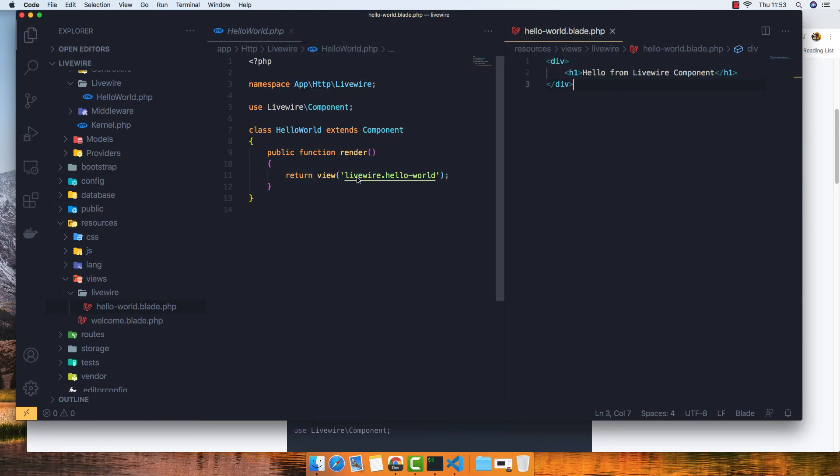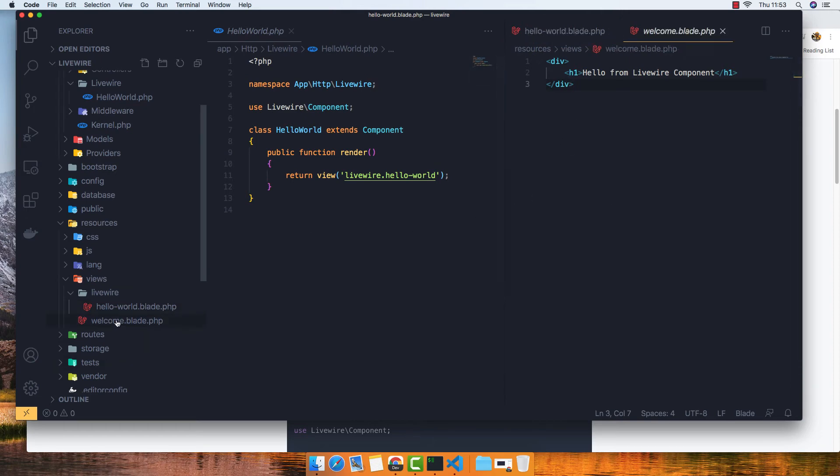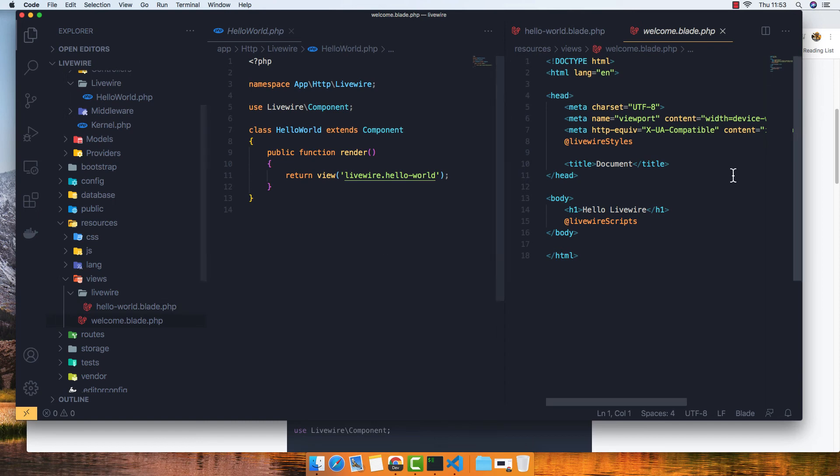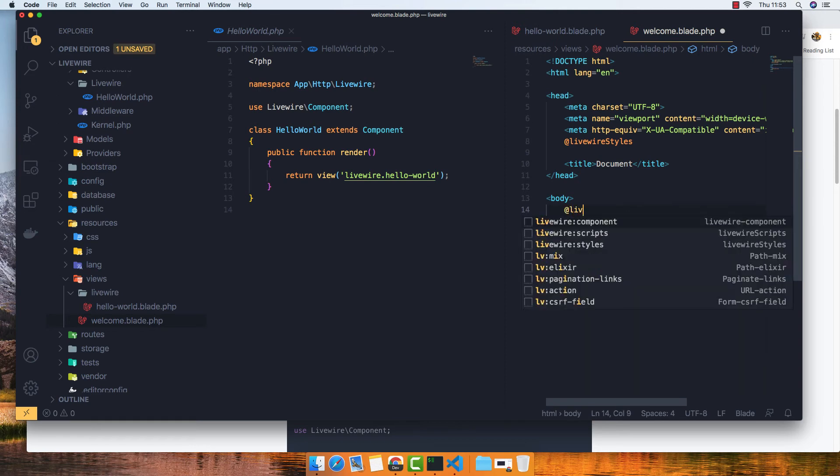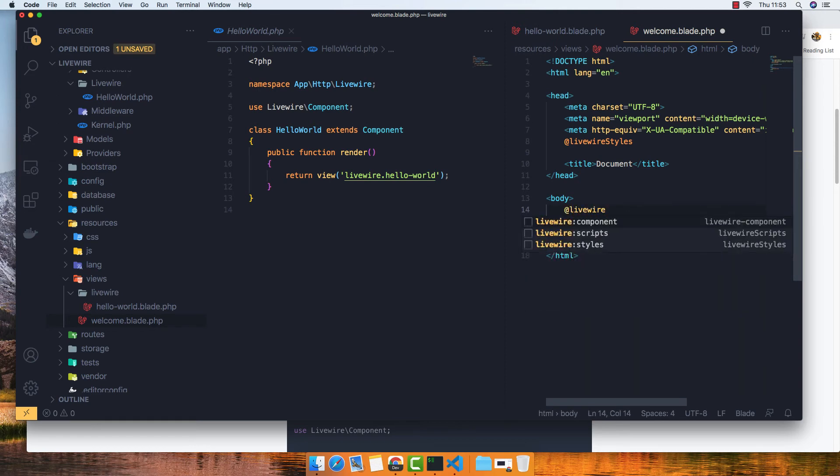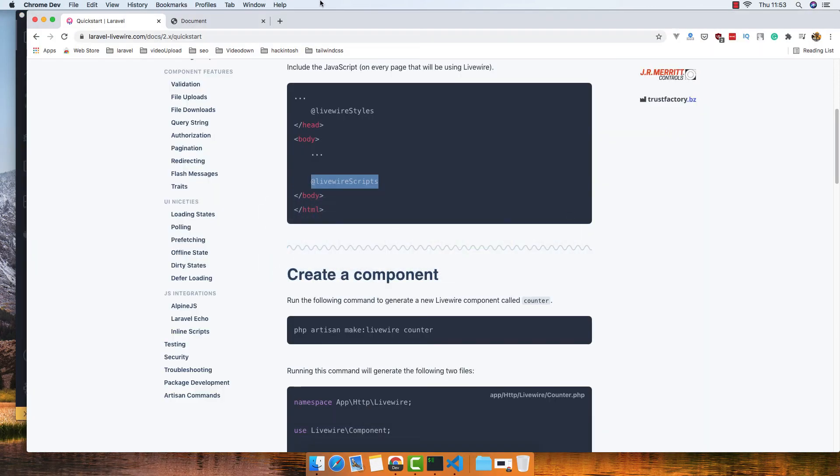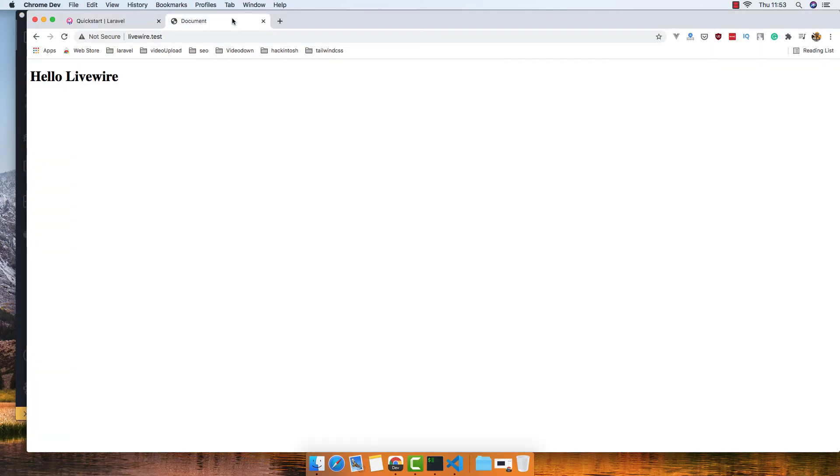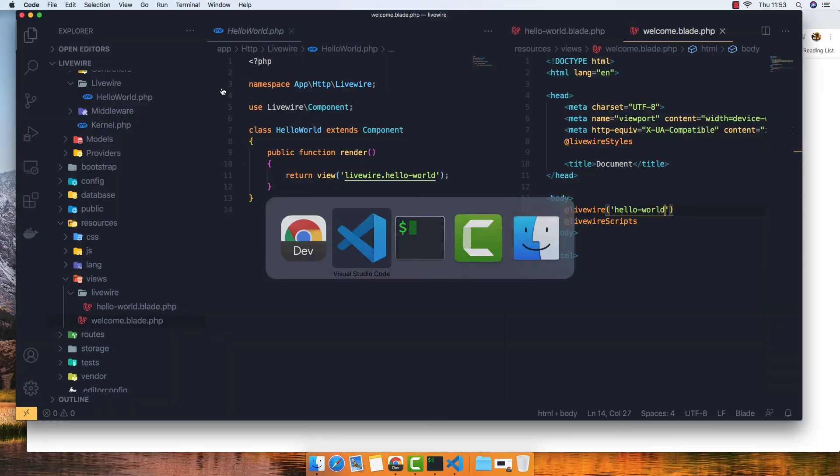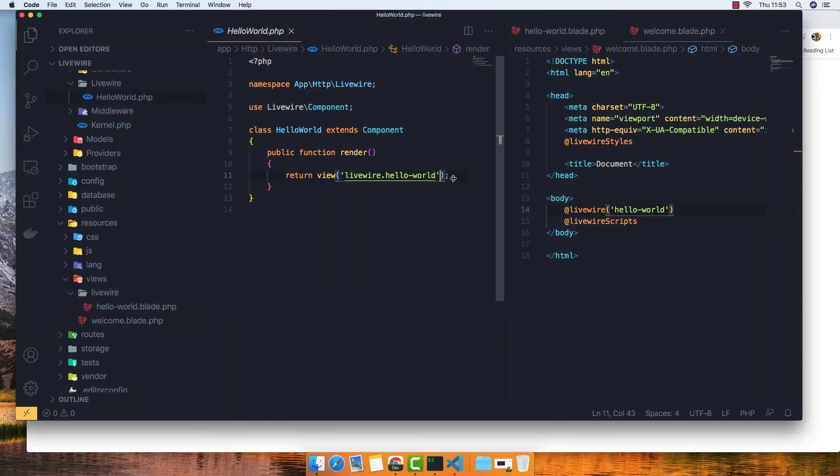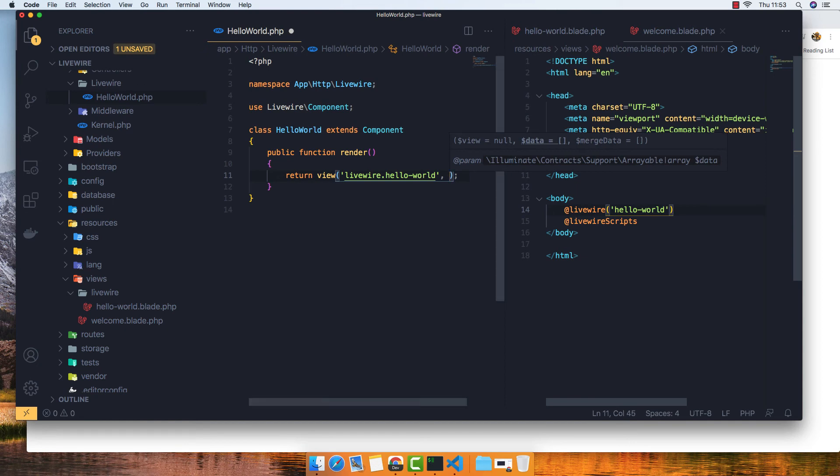And now inside the welcome page I put it here like so, Livewire and pass the name of the component hello world. And if I save and refresh, hello from Livewire component. We can add data here like in Laravel.